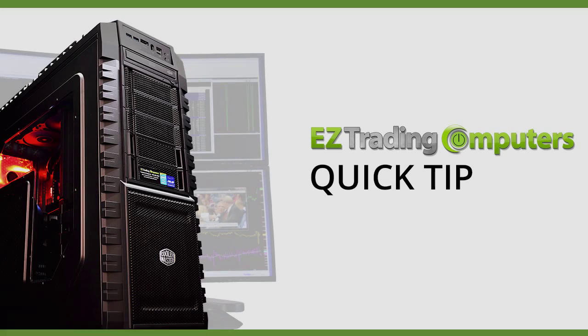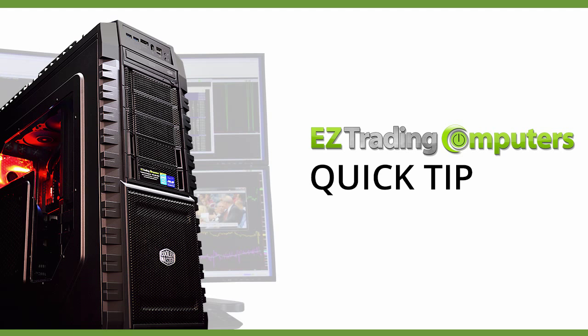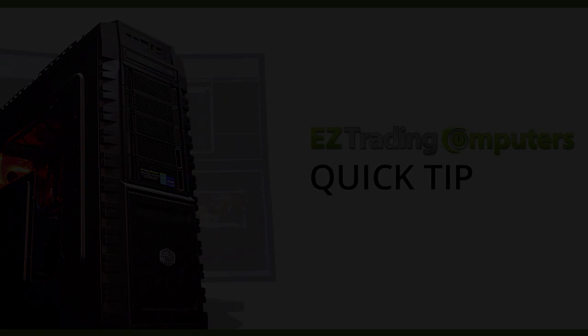I hope this quick tip helped you today. Thanks for watching this video at EZ Trading Computers and we'll see you next time.